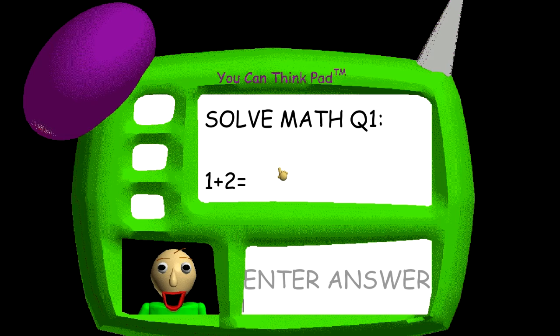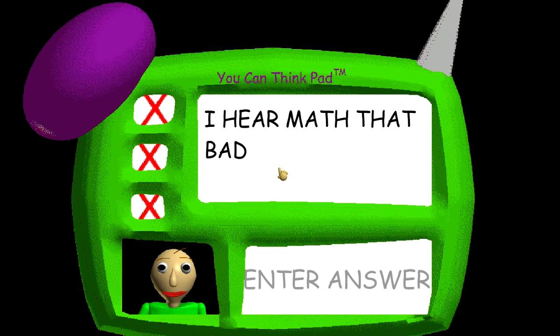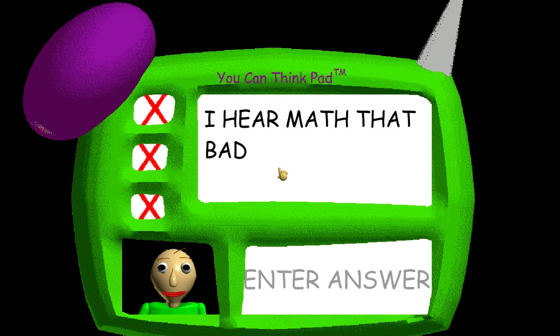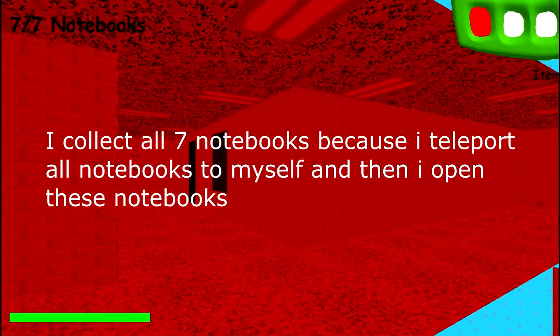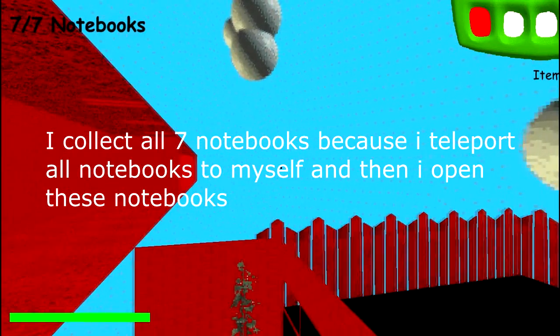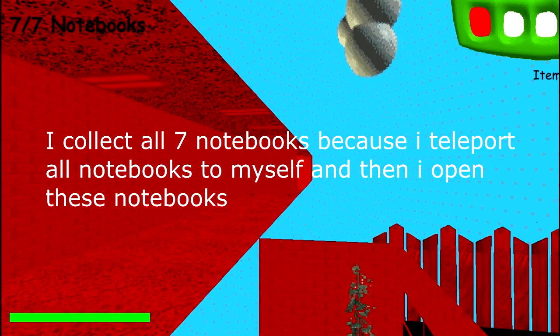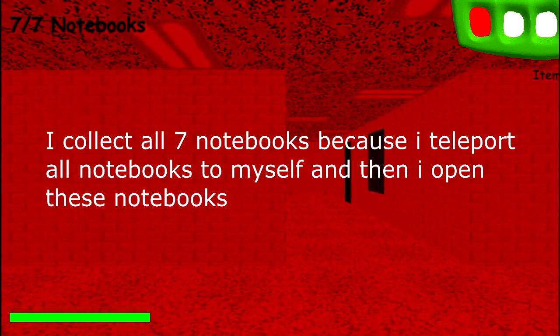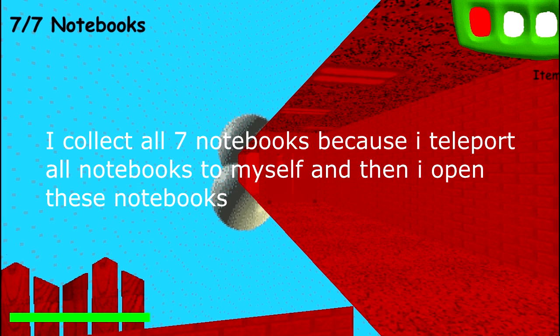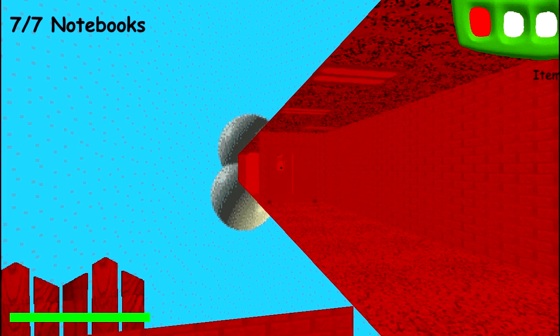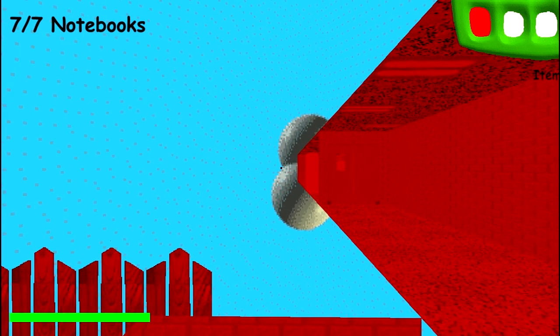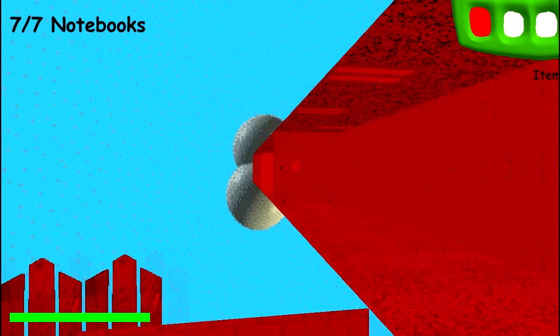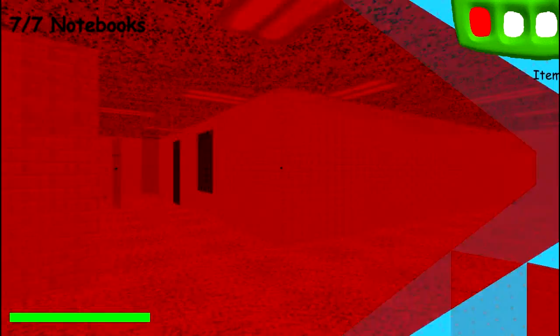Problem 1! Congratulations! You've found all 7 notebooks! Now all you need to do is get out while you're still dead!